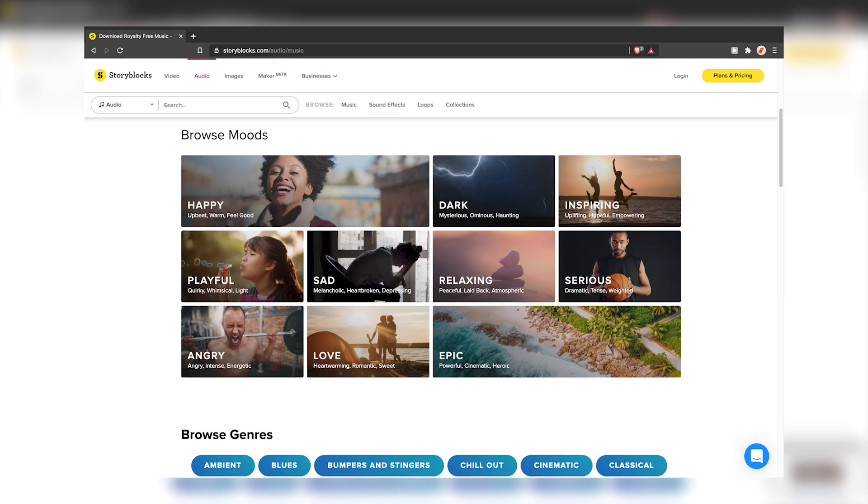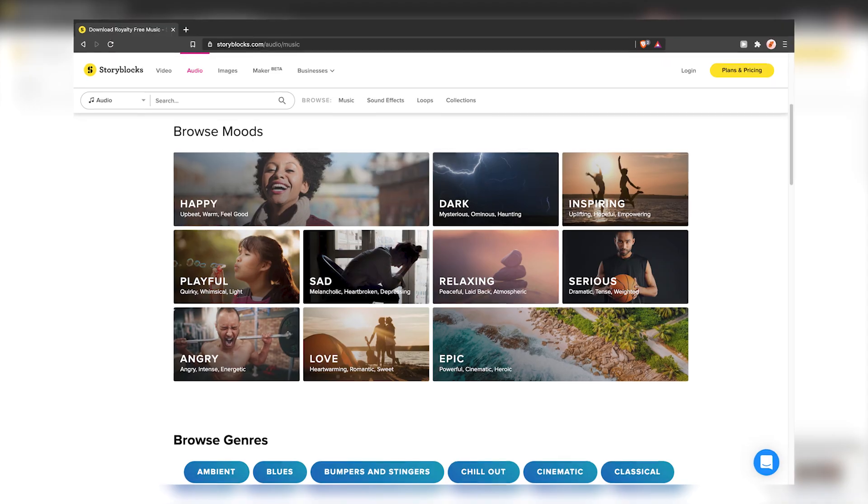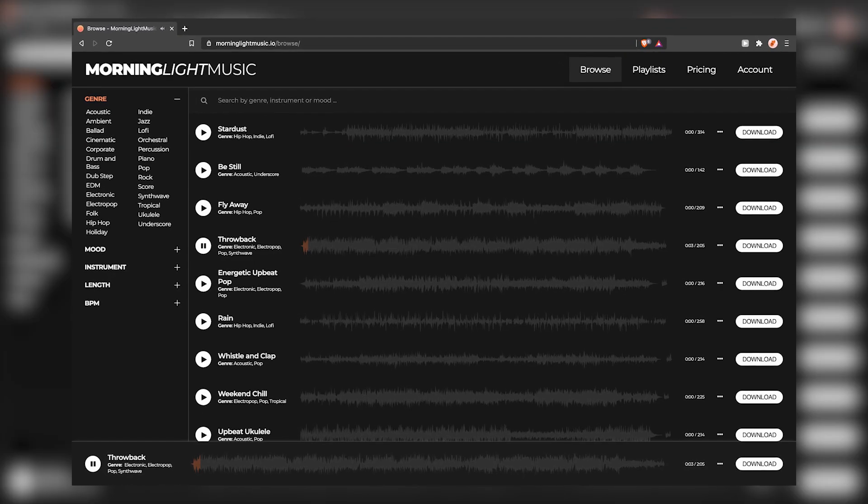The third option, which I prefer, is actually using a paid service such as Epidemic Sound, Audio Blocks, or Morning Light Music. These sites basically charge you a subscription fee for you to have access to their entire music library, which they consistently update, and you can use them in any of your videos without any troubles. I do find that the quality of music tends to be a bit higher on these services compared to their free alternatives, so if you're getting really serious about making videos, it is worth checking these out.